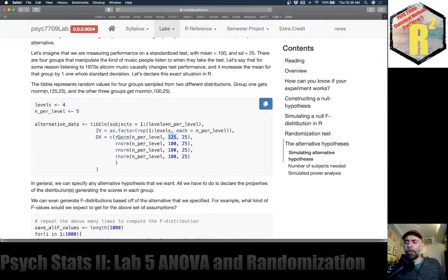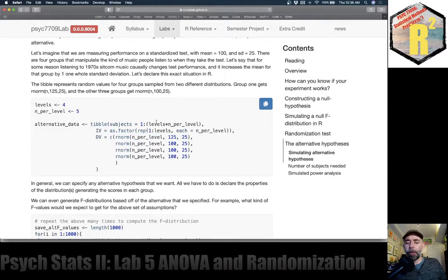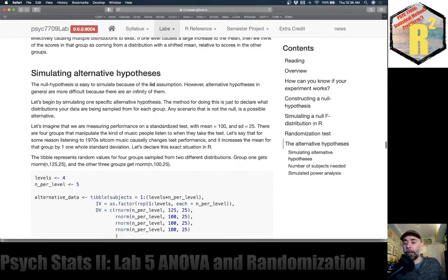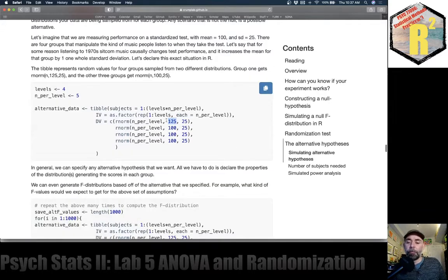Let's imagine that listening to 1970s sitcom music actually does change performance — it increases the mean for group one by a whole standard deviation, by 25, relative to all the other ones. If we put 100 here, we'd be simulating the null where all data for all groups comes from the same distribution. But now we're breaking that assumption: the data for group one comes from a different distribution with a different mean. What we're declaring is a very specific alternative hypothesis. It's worth recognizing there's an infinity of possible ways you could break the identical and independent distribution assumption — the mean that's different could be any number, and any of these means could be any number.